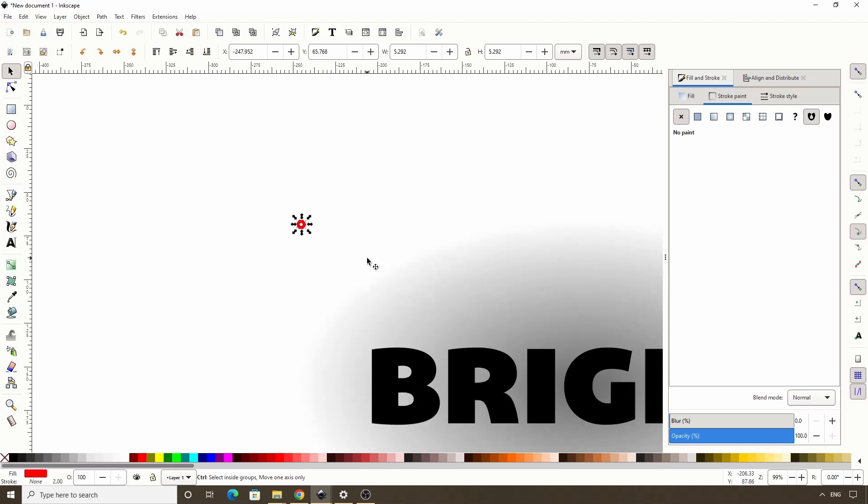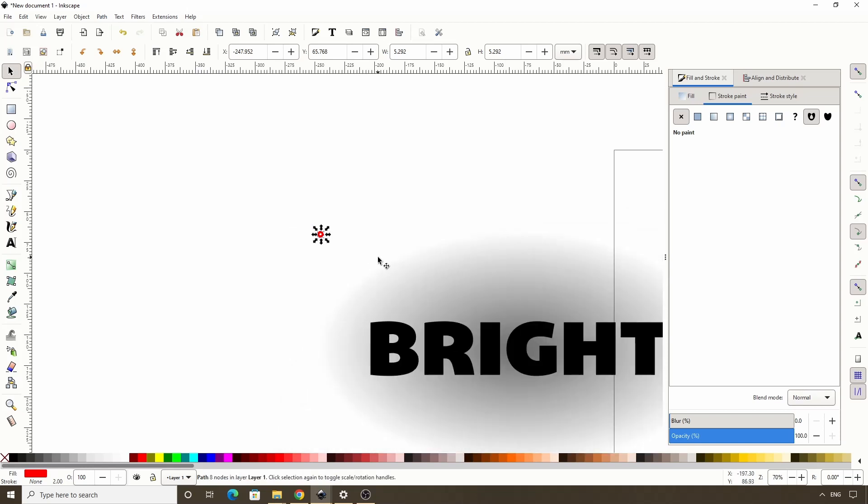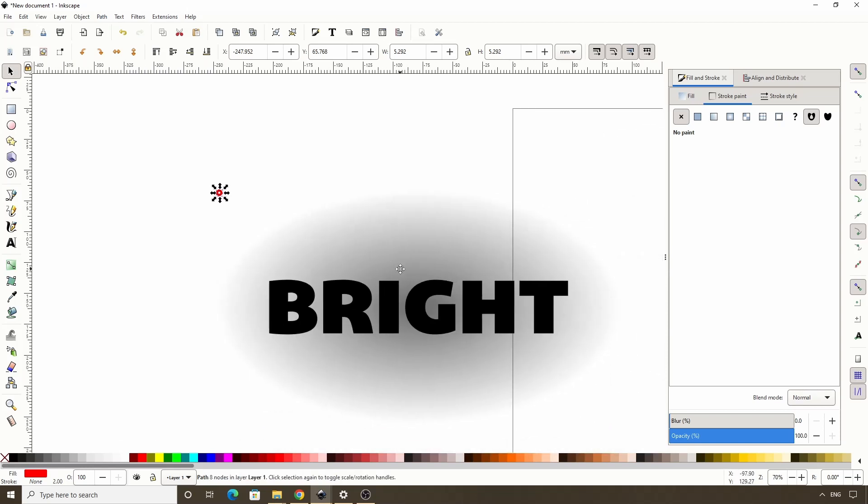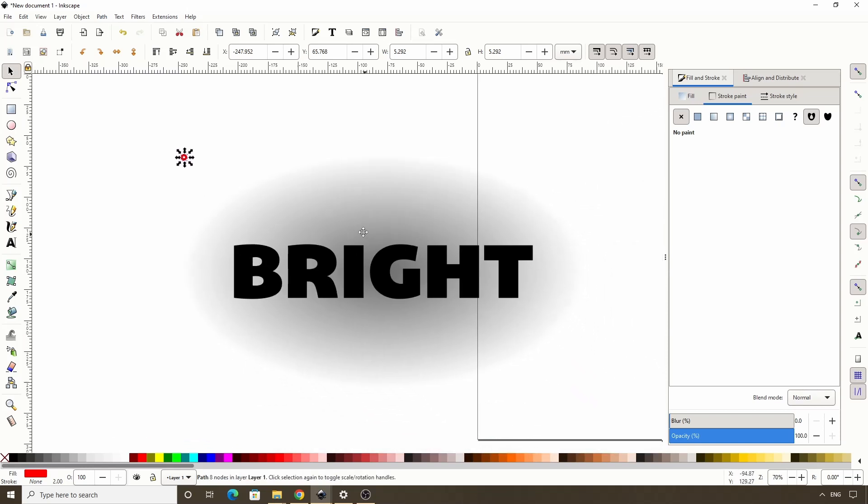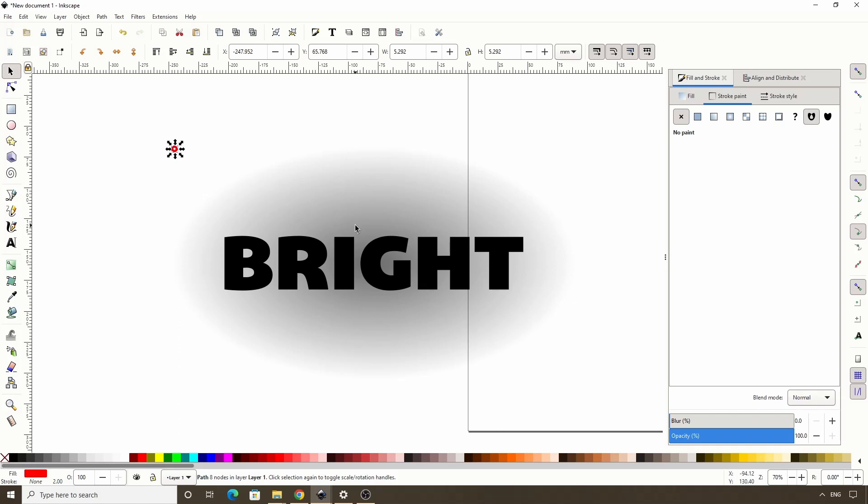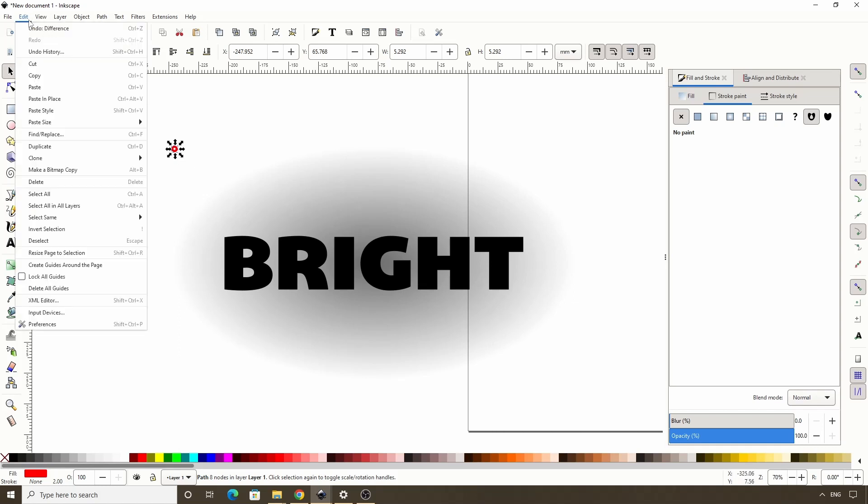Okay, now let's zoom out some. And to pan, we can hold down the mouse wheel and move the mouse. Next, let's open the Create Tile Clones dialog by going to Edit, Clone, Create Tile Clones.